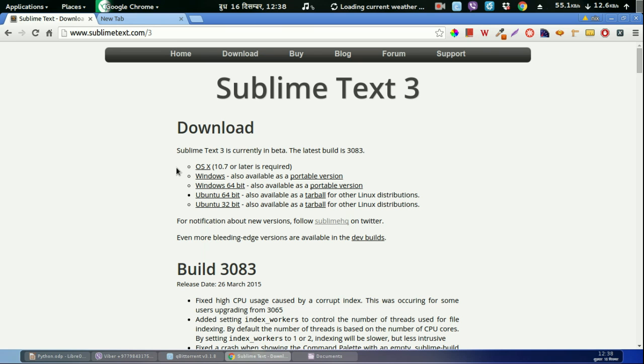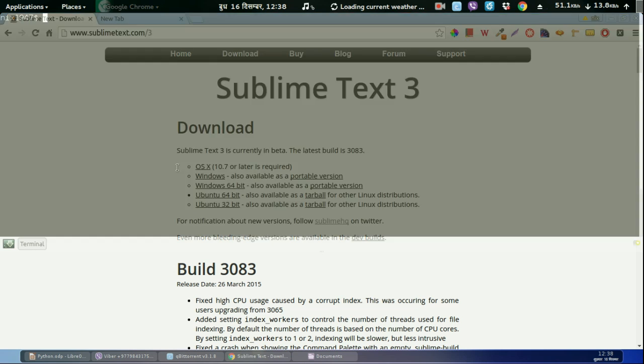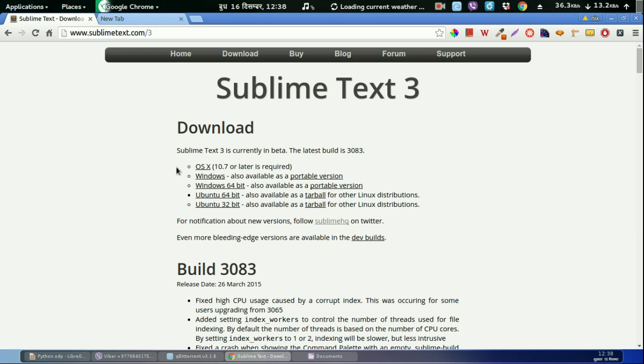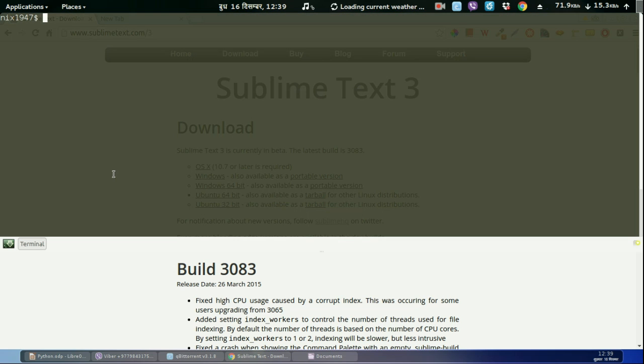I'm using Ubuntu so I have already installed this one. I'm not going to install it now, but if you need to install you can just download and install.